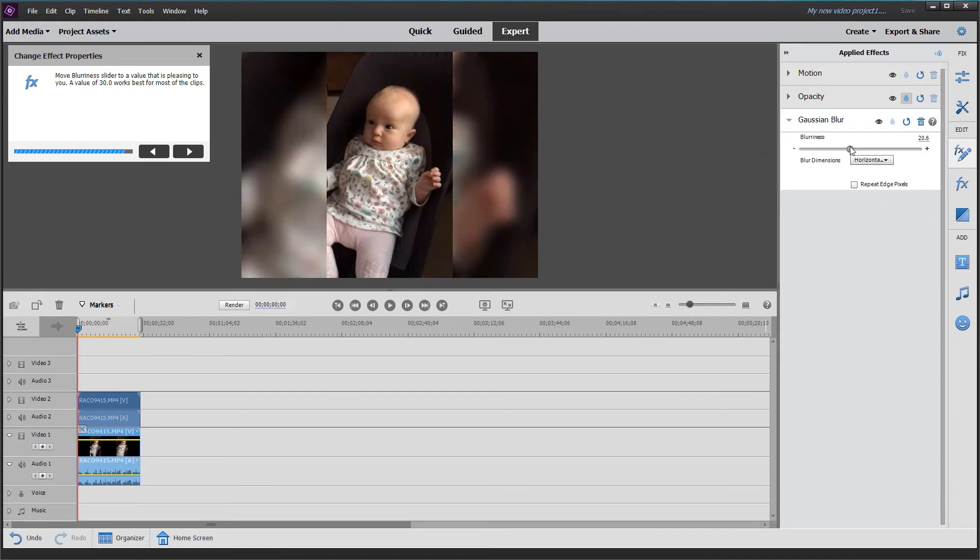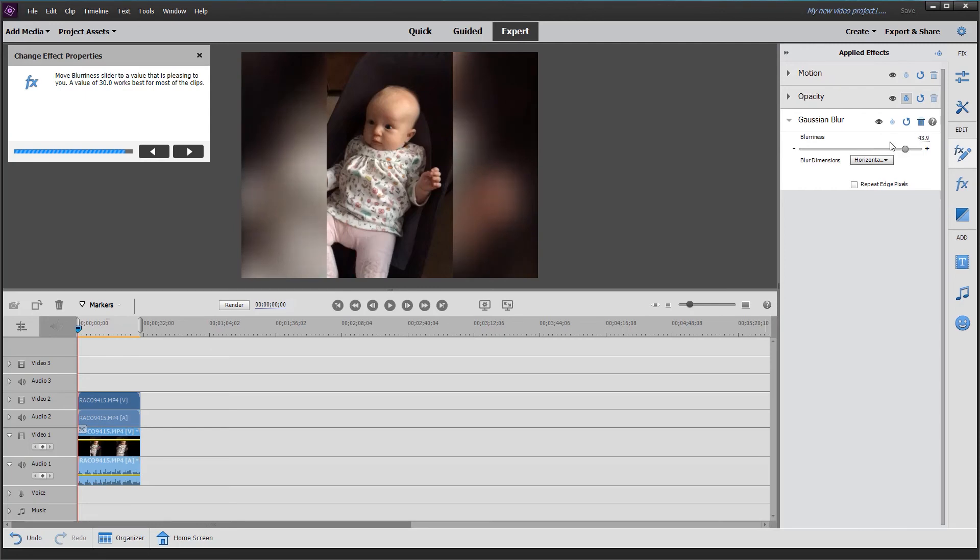We can adjust the blurriness—make it as blurred or as subtle as we want. The guide suggests around the 300 mark, but I don't see that on this particular track, so maybe it's related to video size. But this will do the job.